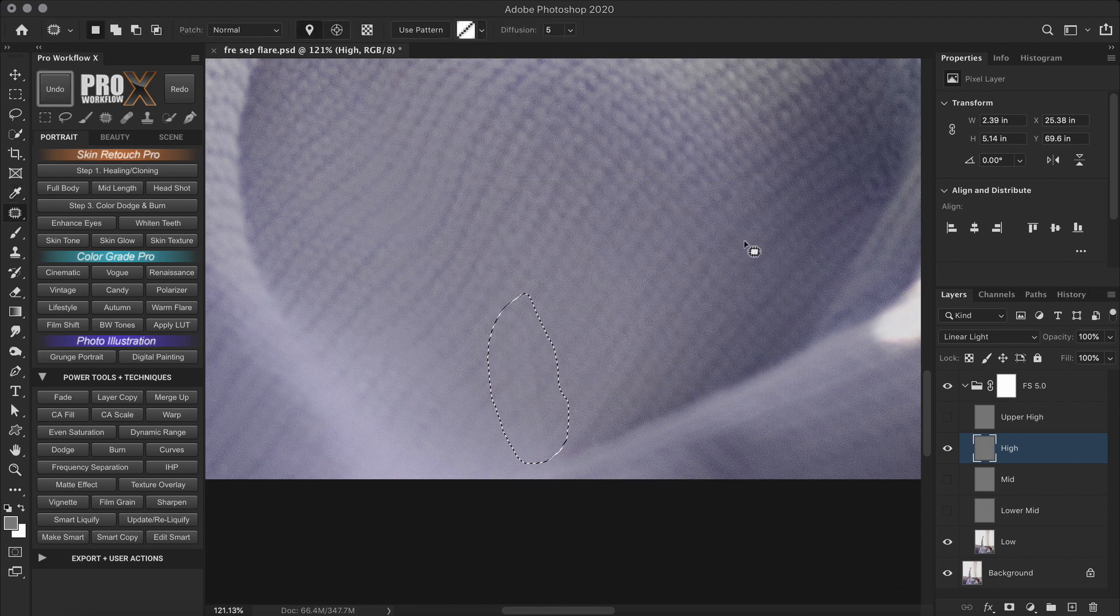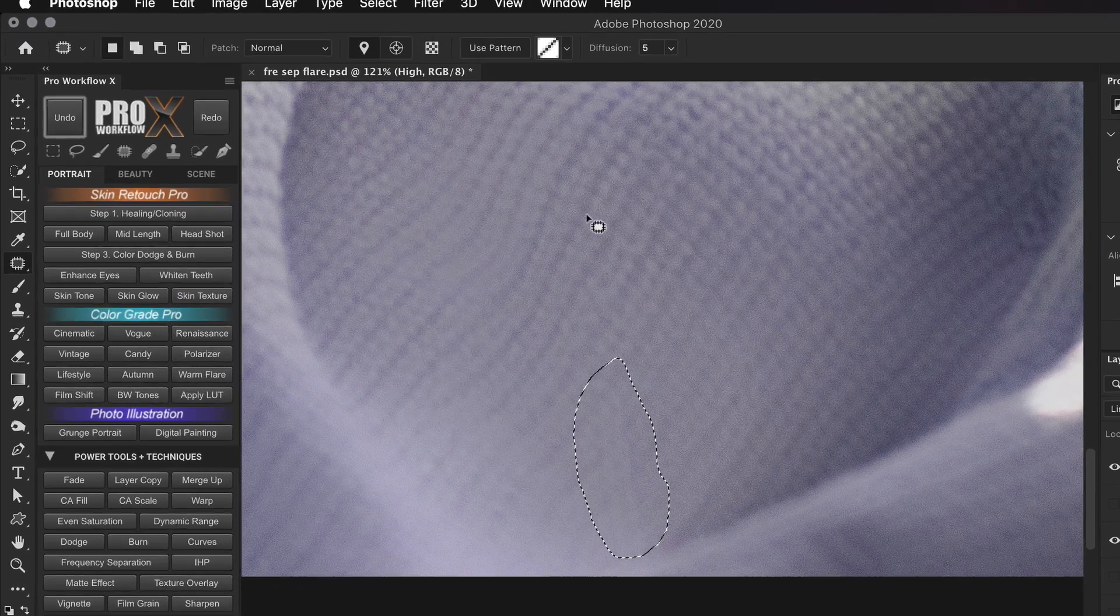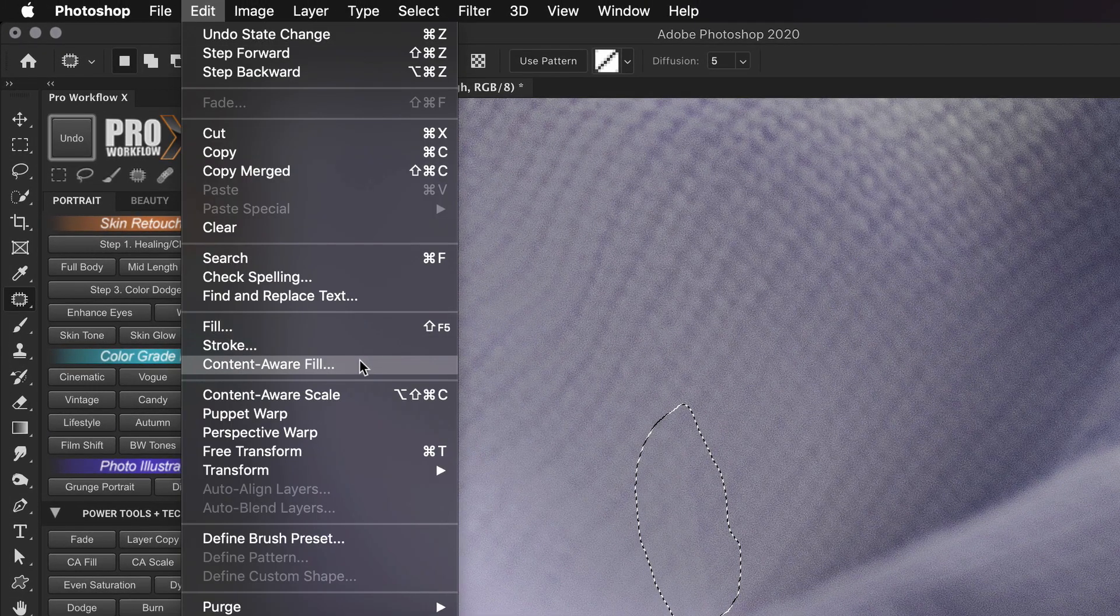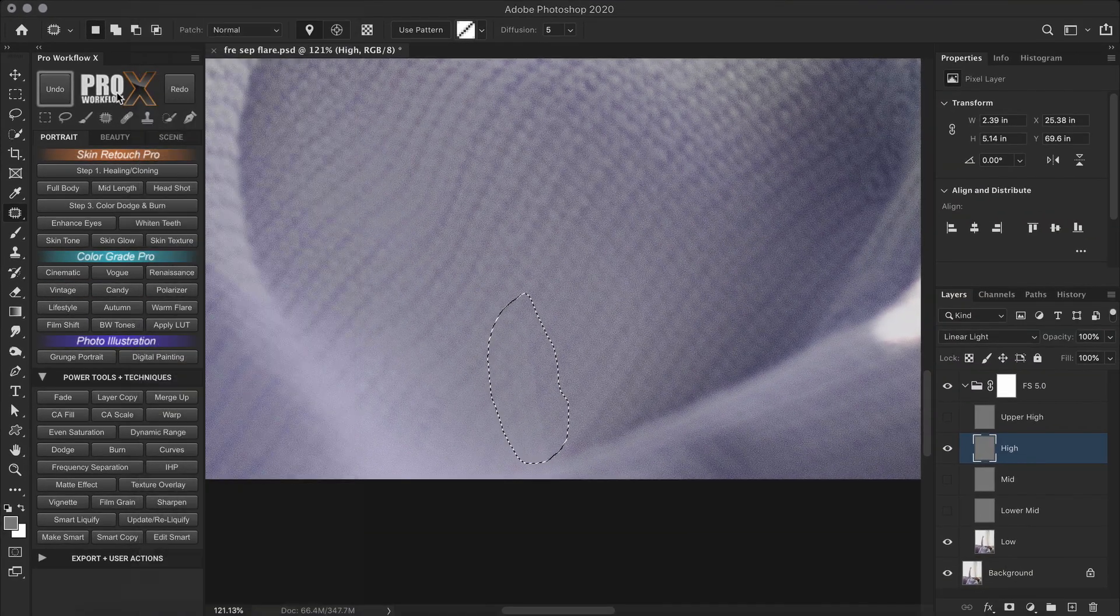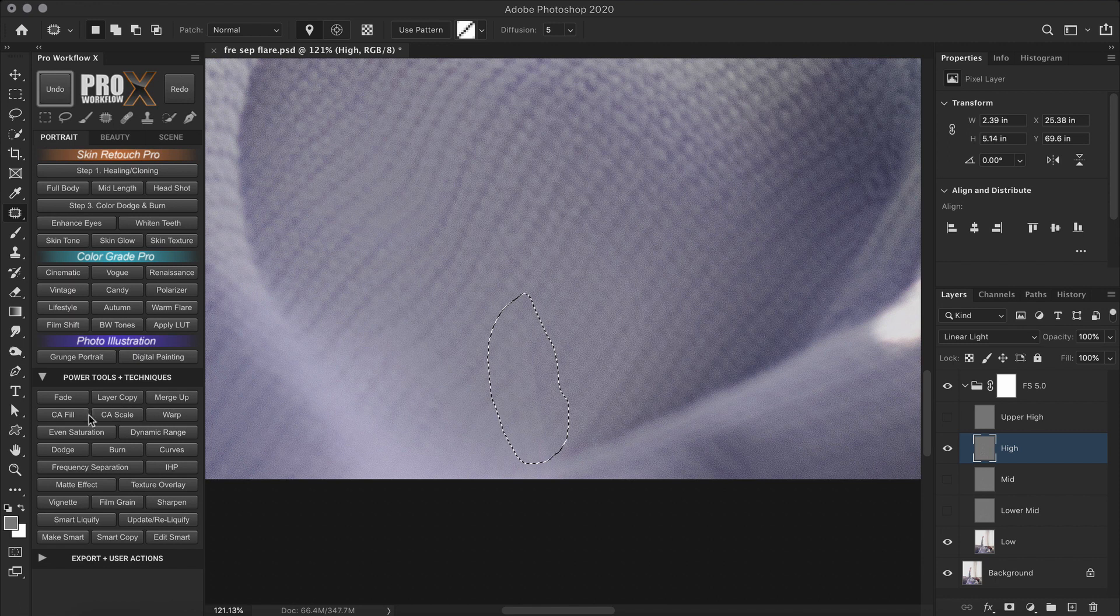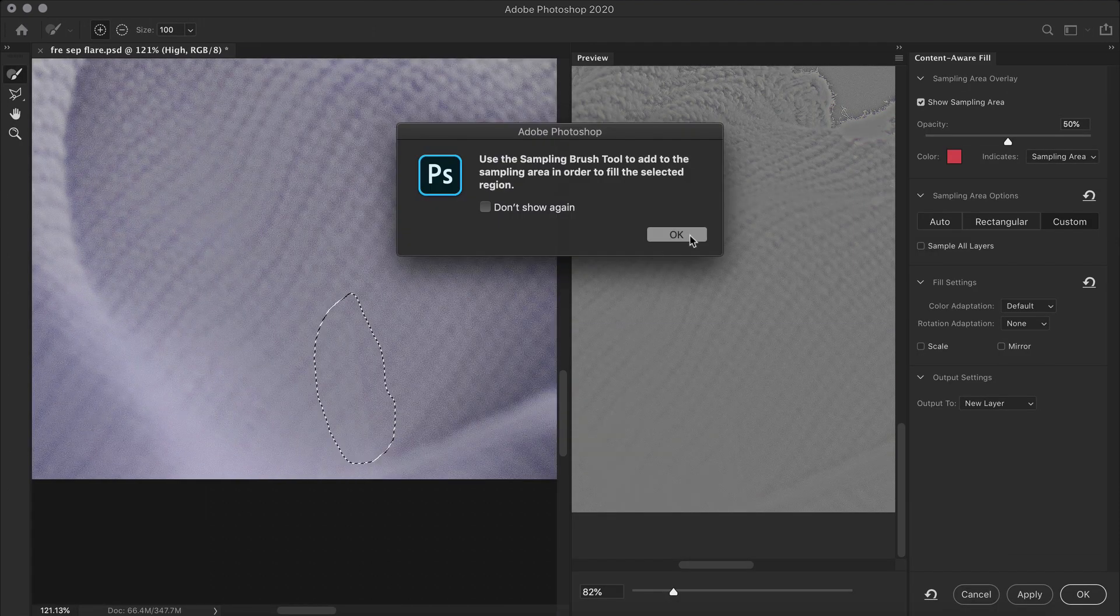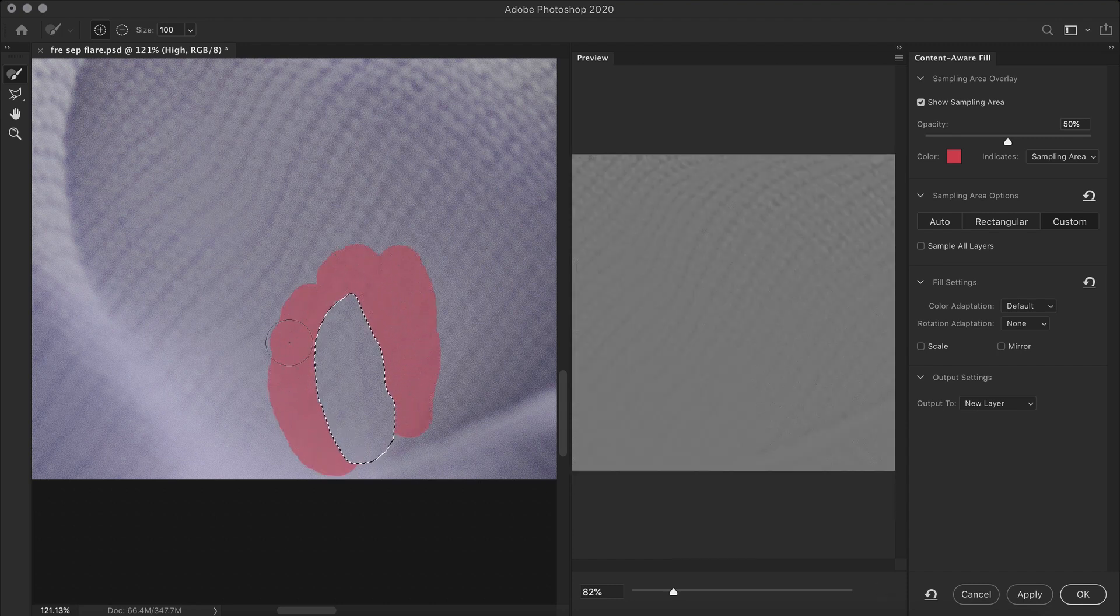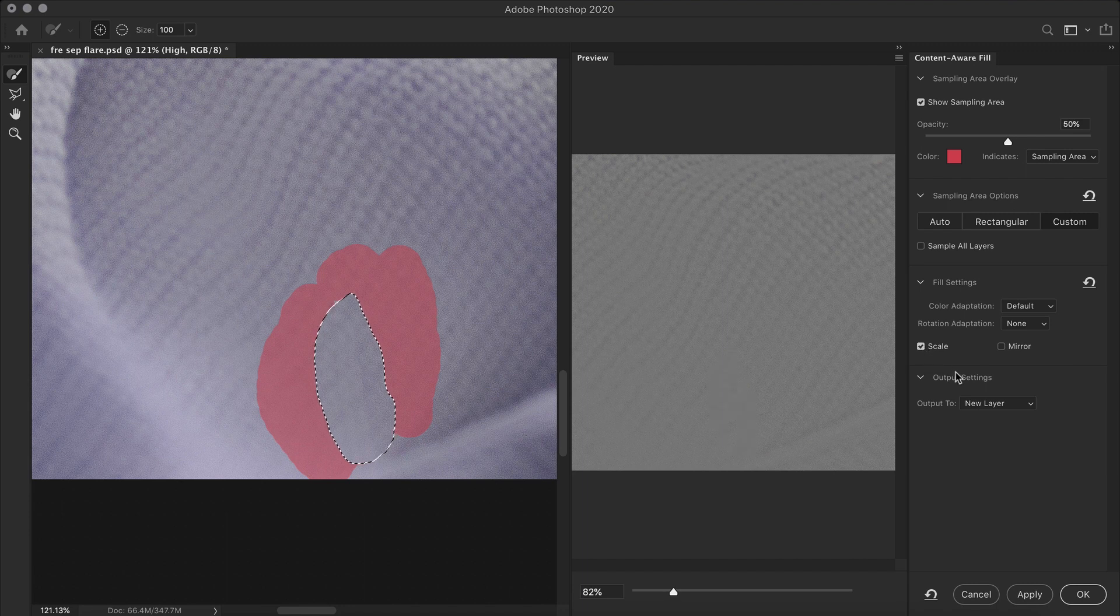But for better accuracy, I'm going to use the new content aware fill, which can be found in edit and content aware fill. Or for the panel users, you can directly click on CA fill. So what this allows us to do is to guide Photoshop which area to clone from. So I'll just paint around the soft texture areas, and maybe click on scale.